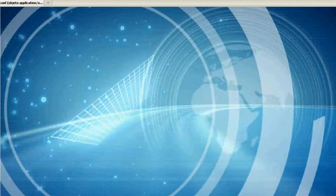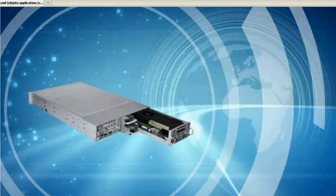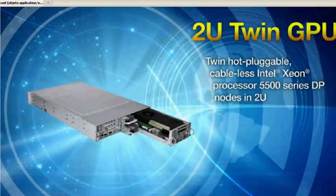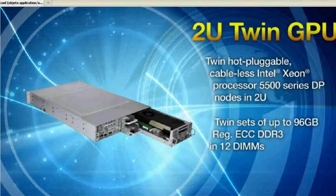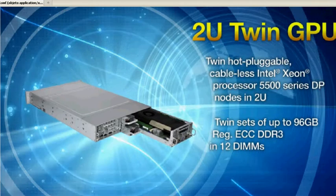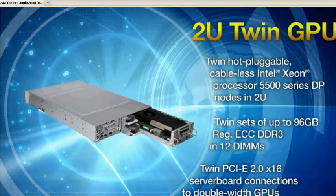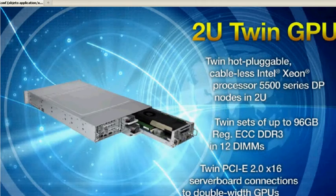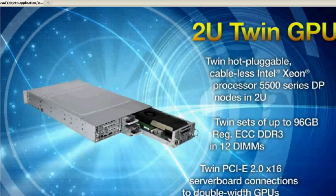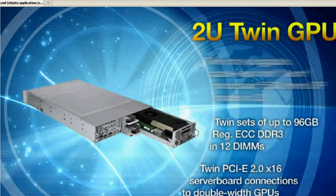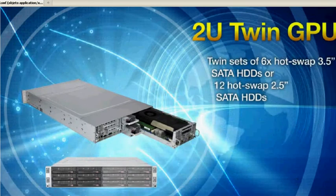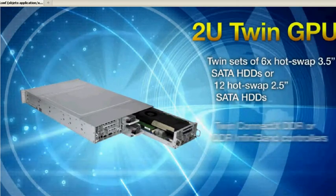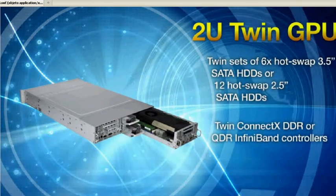The popular 2U twin GPU, hot pluggable and cableless, with twin sets of 96 gigabytes of memory, twin GPU connections, and unprecedented 6 3.5-inch hard drives per 1U.